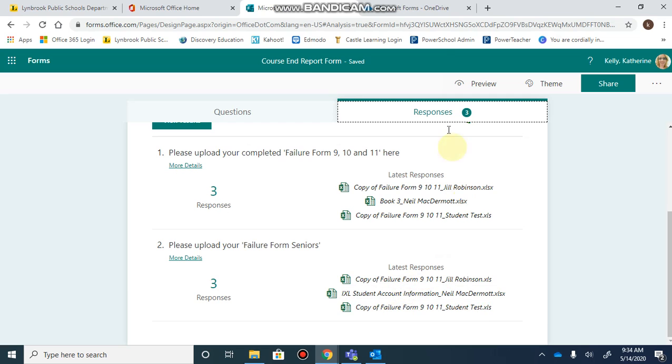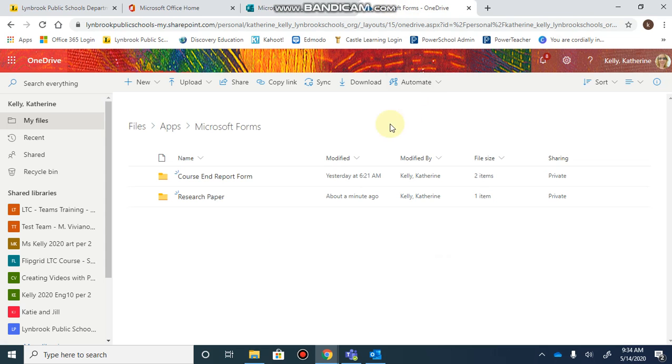This process also creates a specific folder in your OneDrive where you can go to see all of the documents that have been uploaded.